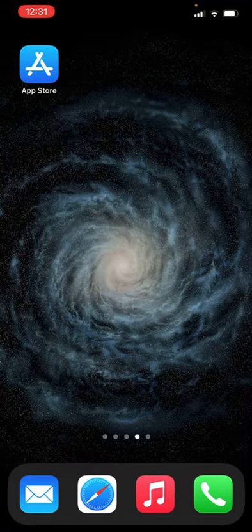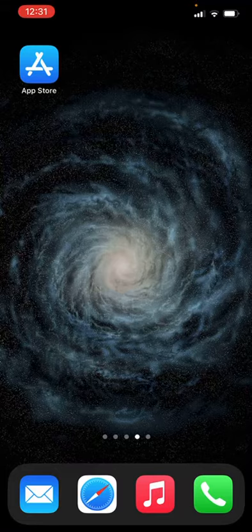So, step one, go to the place where you download your apps from, in my case the Apple App Store.